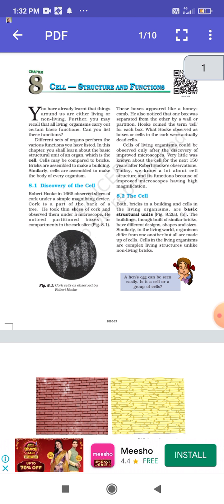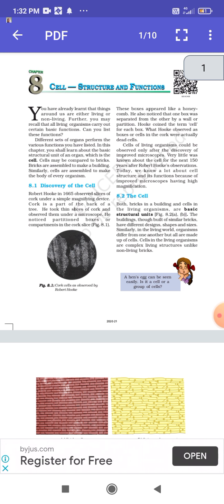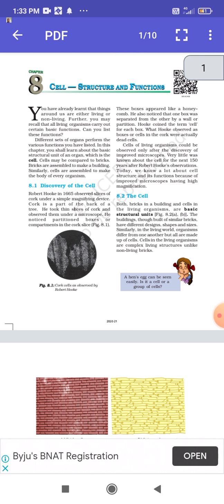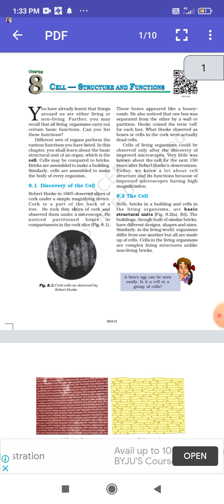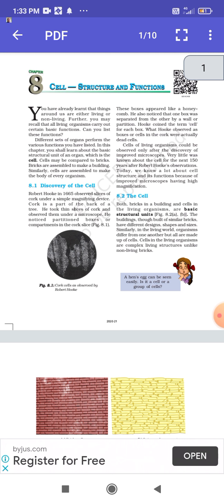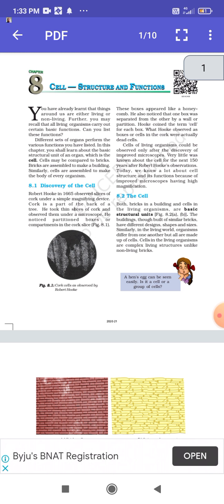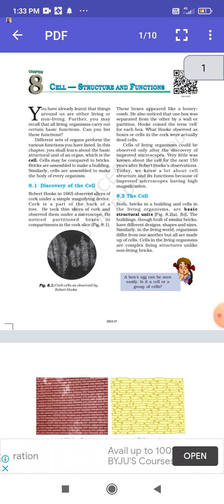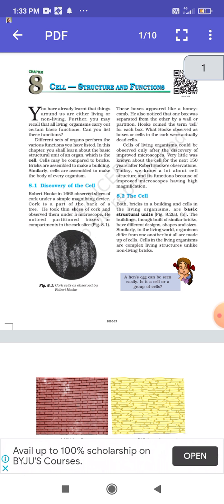In this chapter you shall learn about the basic structural unit of an organ, which is the cell. Cells may be compared to bricks — bricks are assembled to make a building, and similarly cells are assembled to make the body of every organism. Just as bricks are assembled one upon another to form a whole building, cells are assembled to make a whole organism.